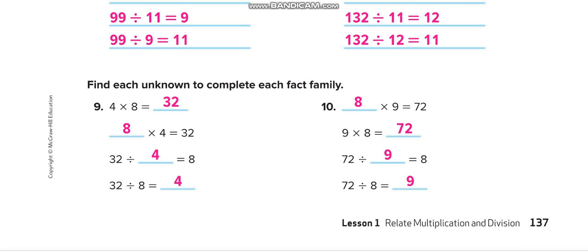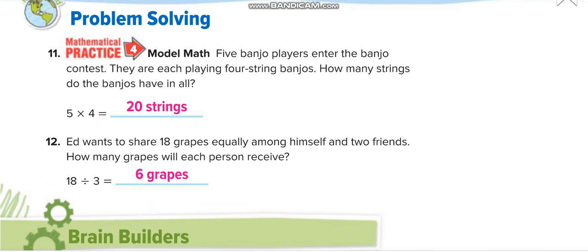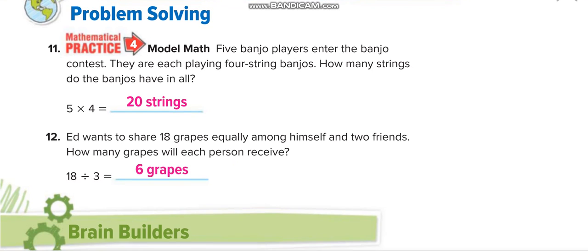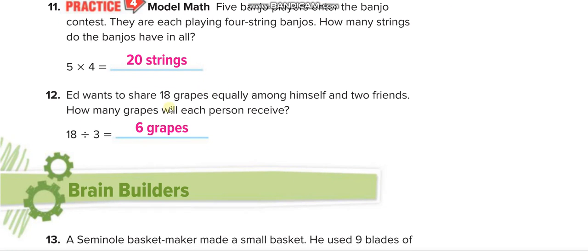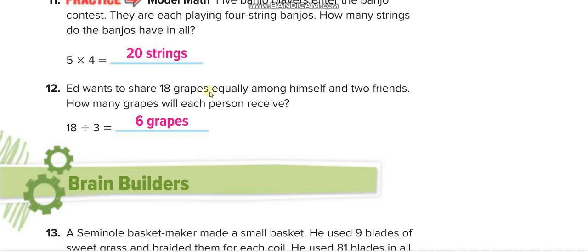On the next page, the first two questions are simple statements. Five times four equals twenty — perhaps referring to strings. And eighteen divided by three equals six — that's about grapes shared equally among himself and two friends, so three people total: eighteen divided by three equals six grapes each.